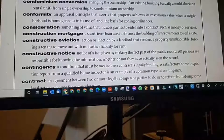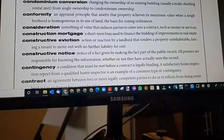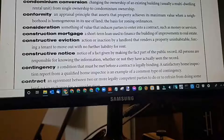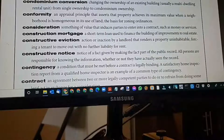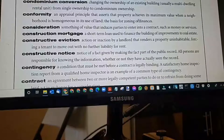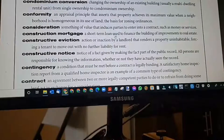Construction mortgage: a short-term loan used to finance the building of improvements to real estate. This is where I'm at right here and you should be able to see that.